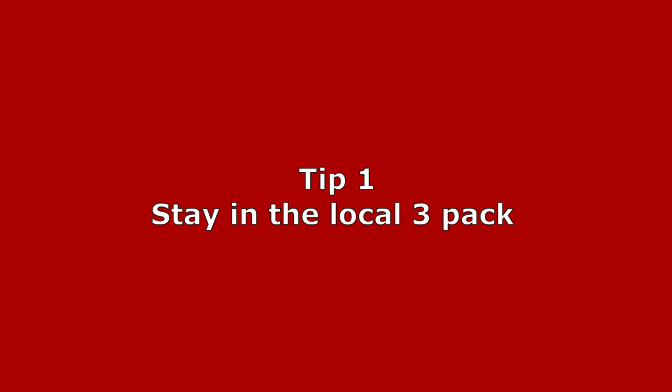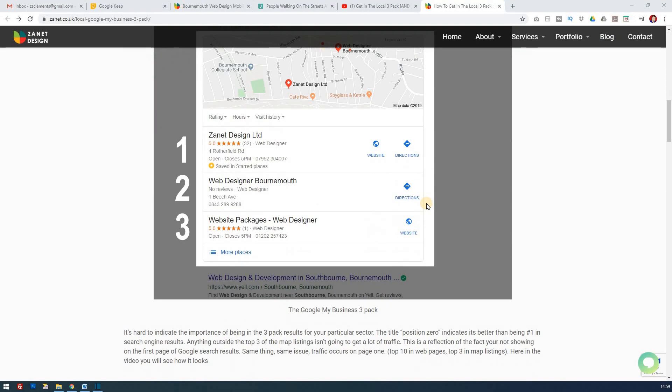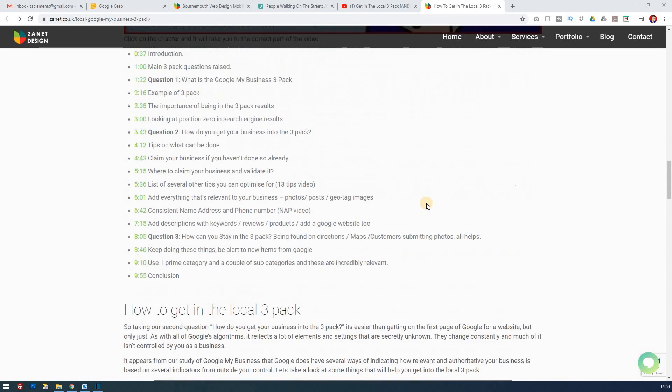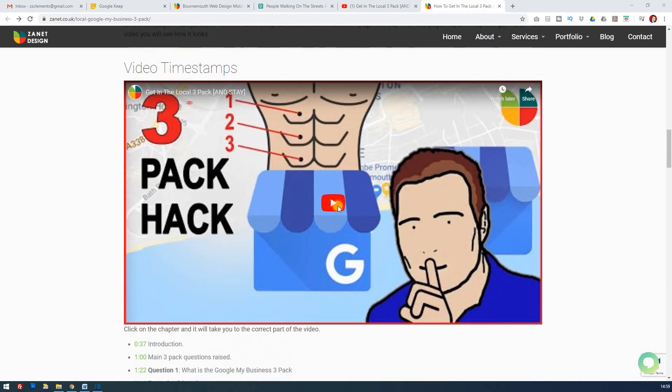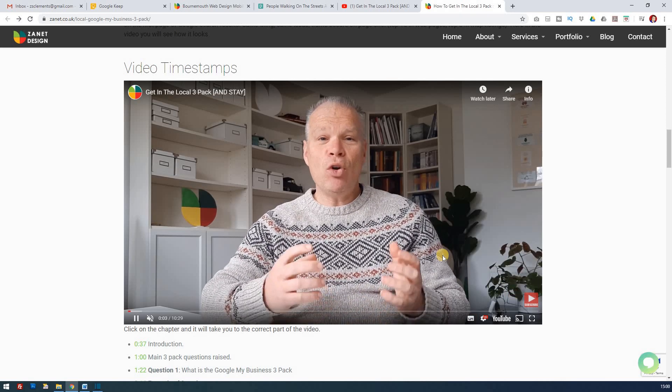Tip number one: we'll assume you're already in the local three-pack in some areas — but how can you stay there? What can you do to continue gaining traction, maybe moving up towards the number one slot? How can you increase your reviews and improve your photos to have an impact? Is it worth geotagging your photos? The first advanced priority is to continue building and solidifying your place in the three-pack.